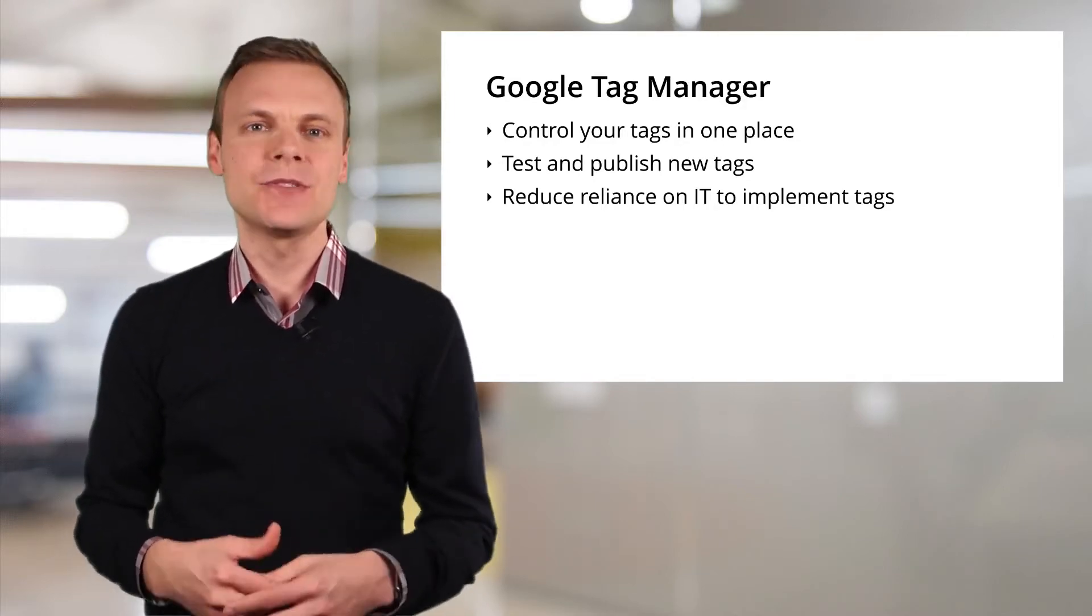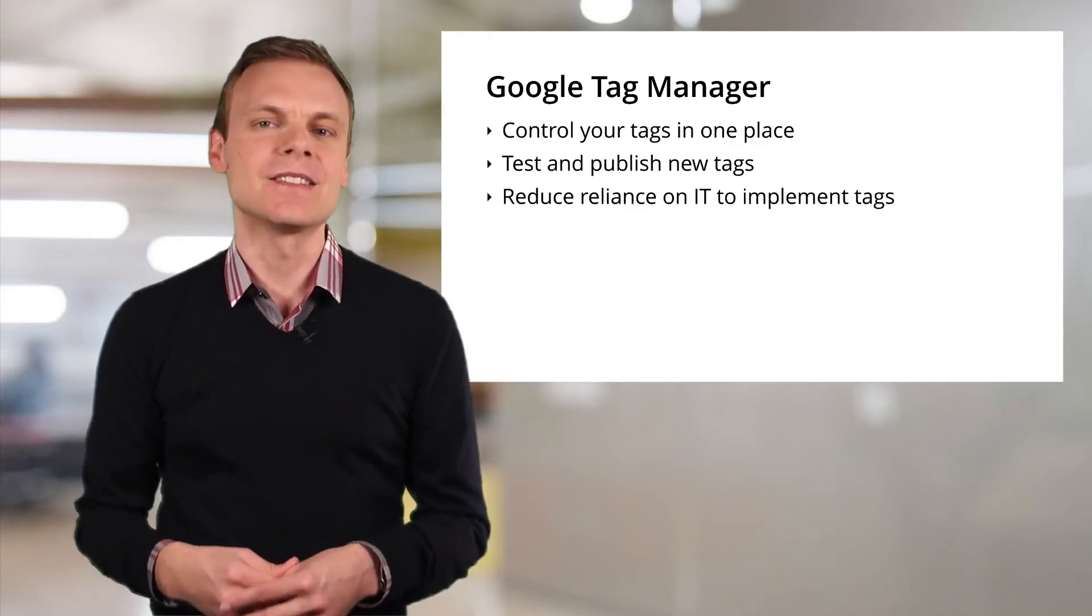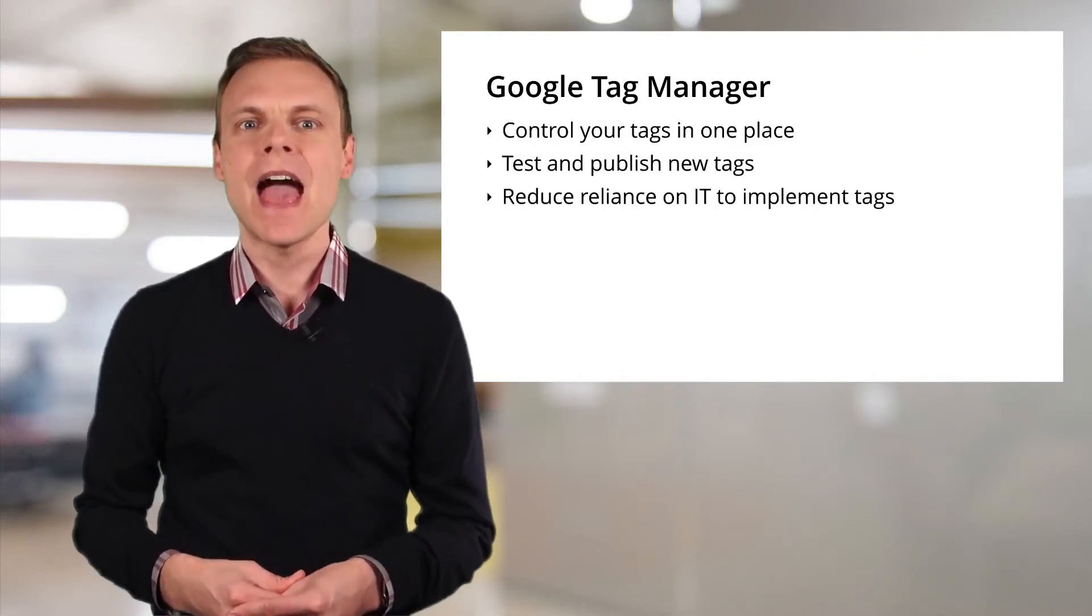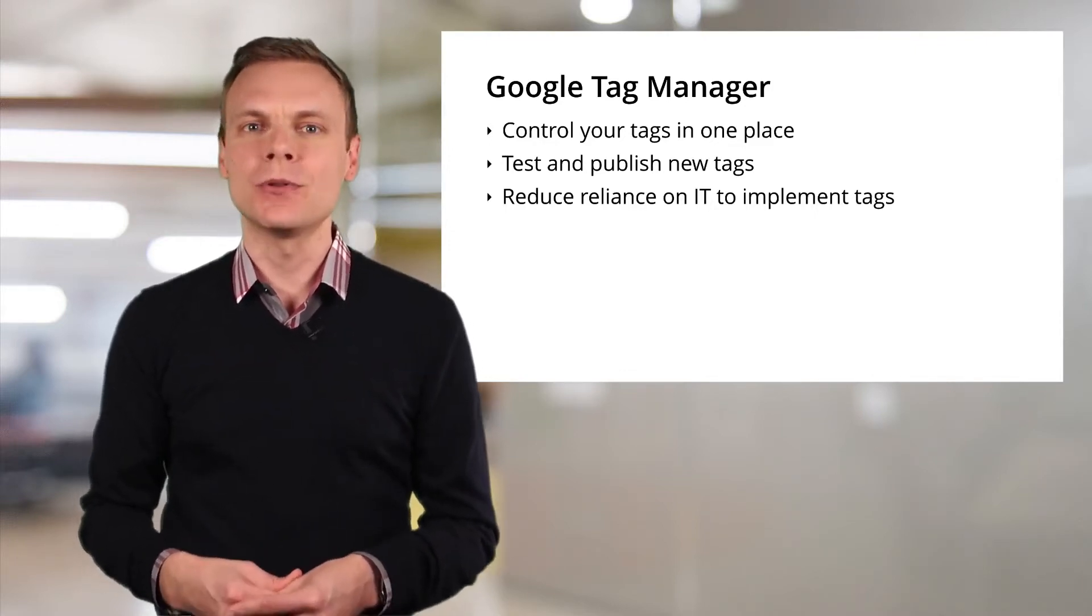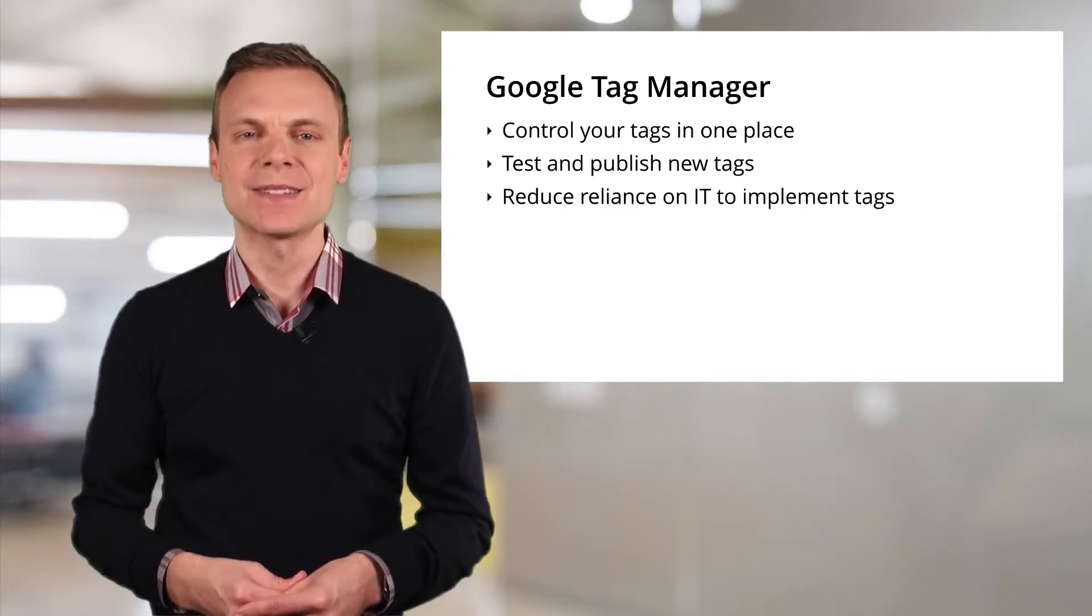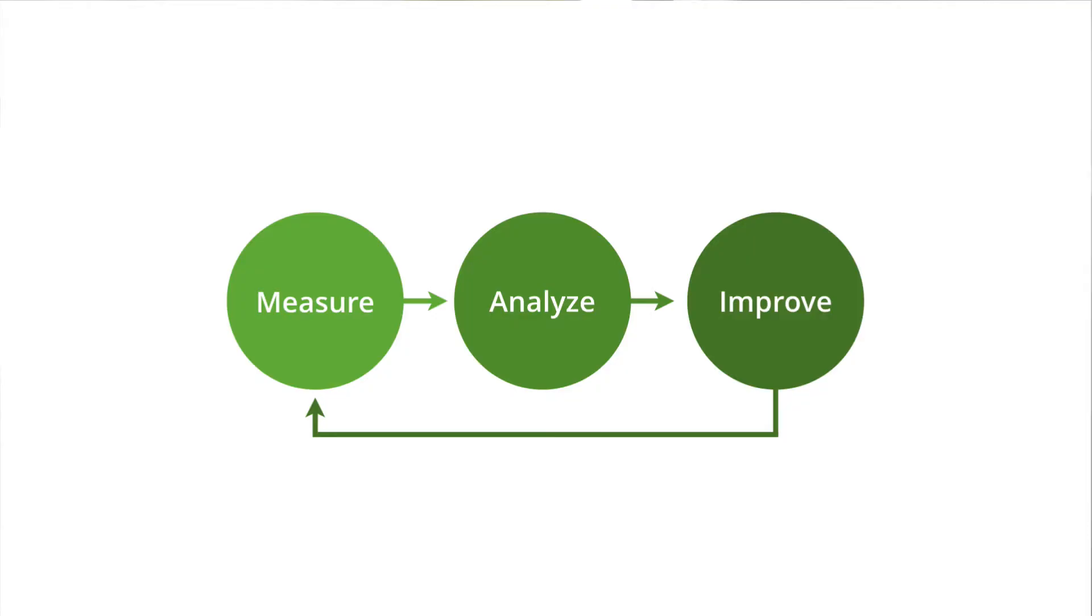There are a range of different tags that are supported by Google Tag Manager, and you can also deploy custom HTML tags. Using Tag Manager helps you streamline and improve the way you collect data.